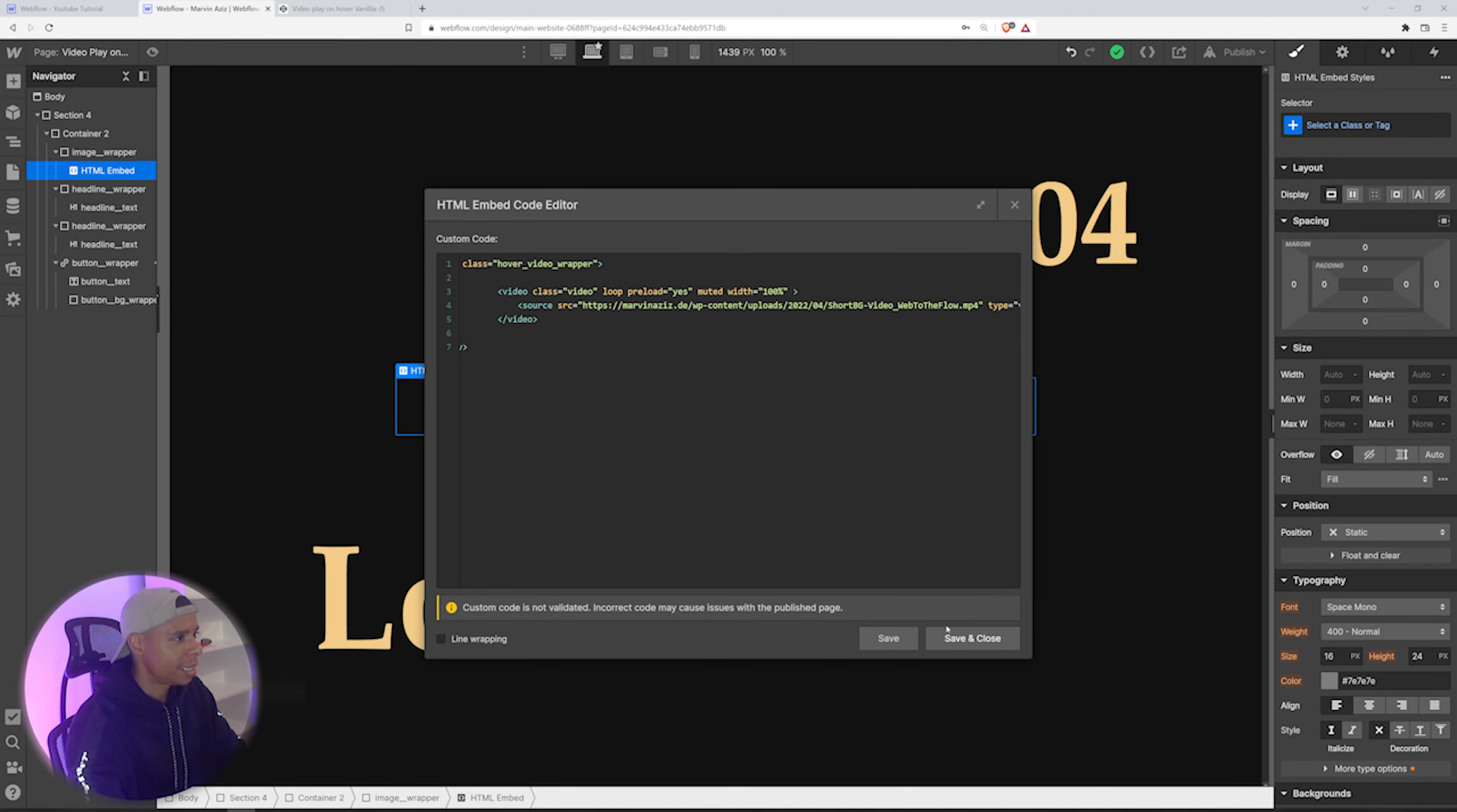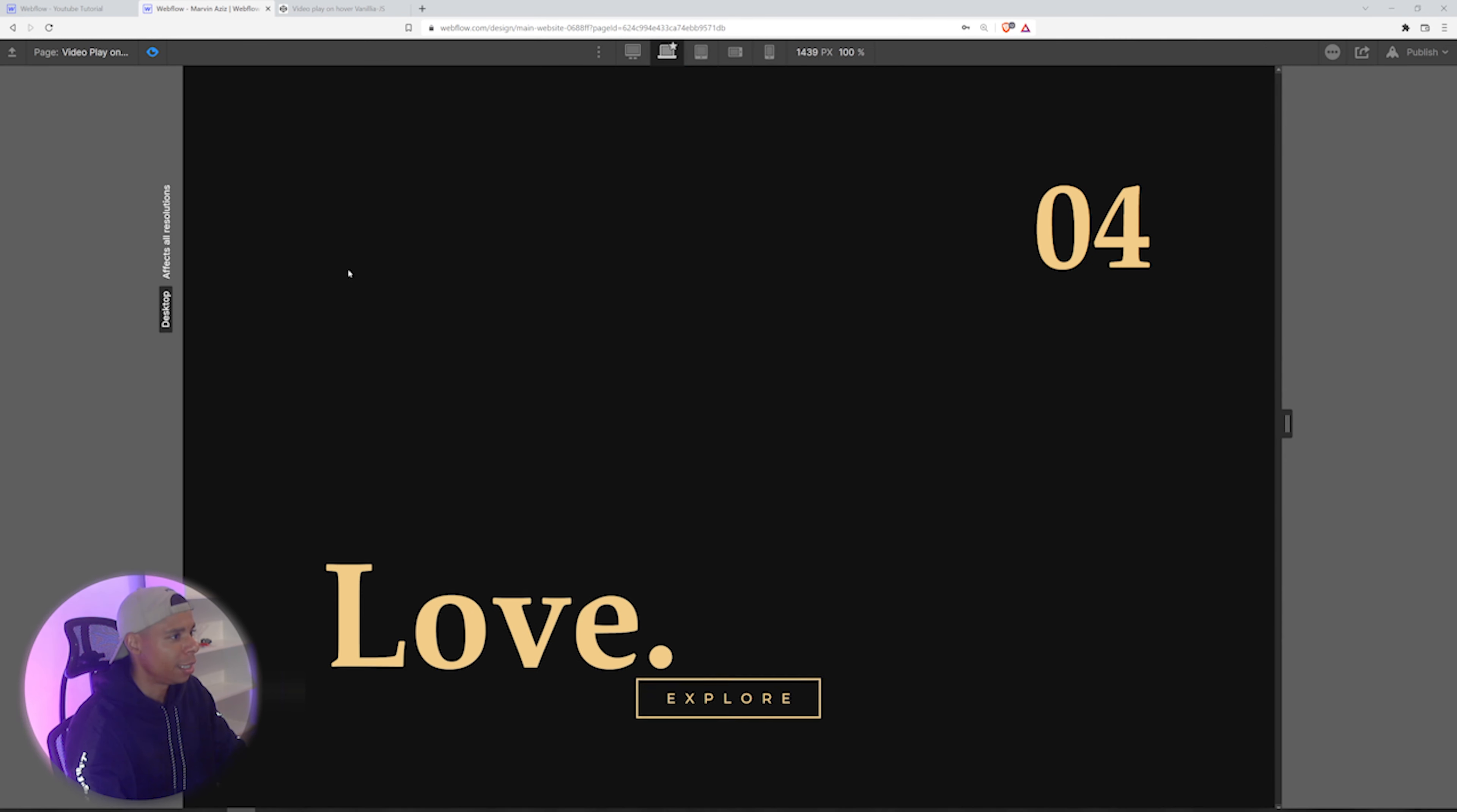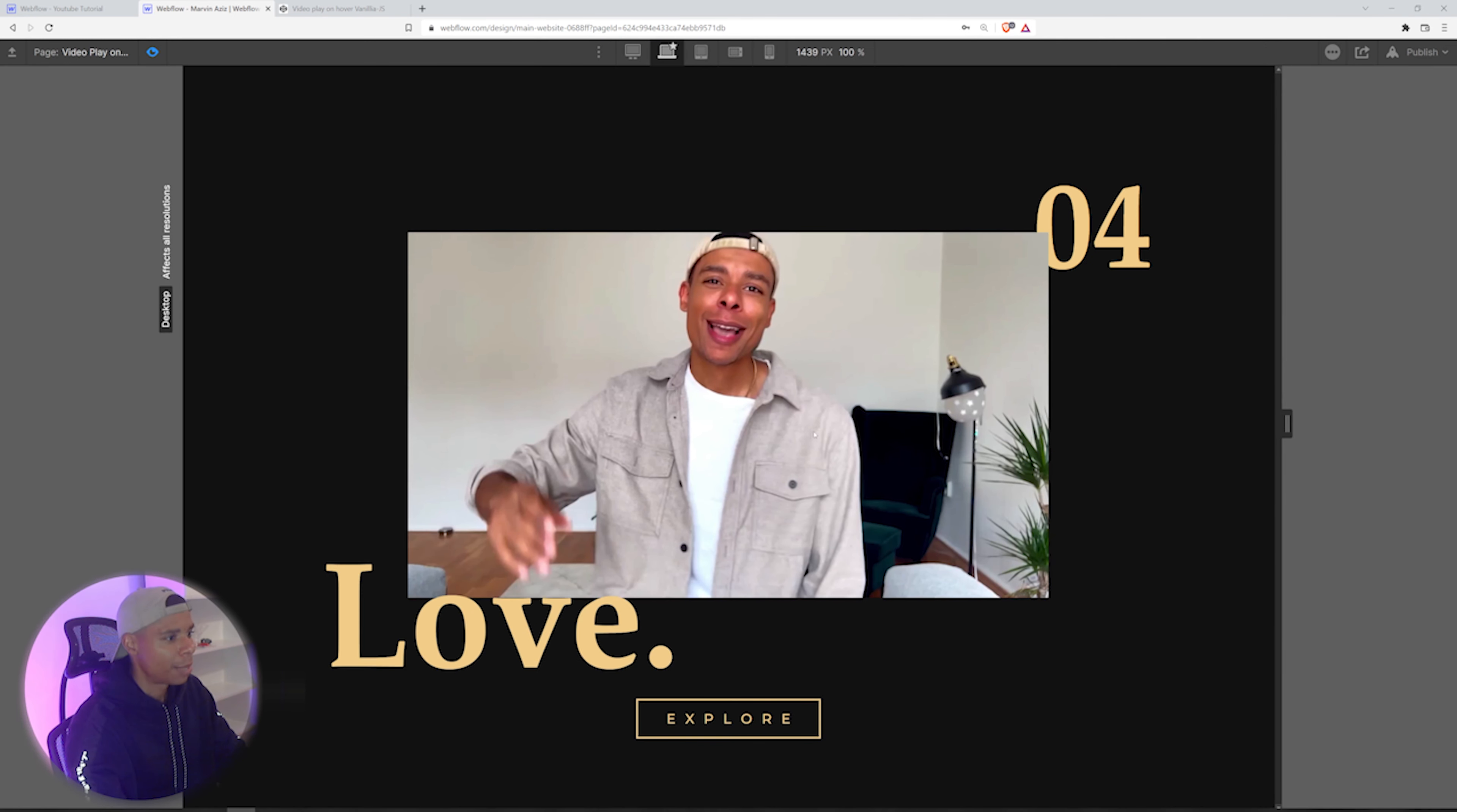And yeah, save that and close. So we've got that video up here, but as you can tell, it's not playing yet.